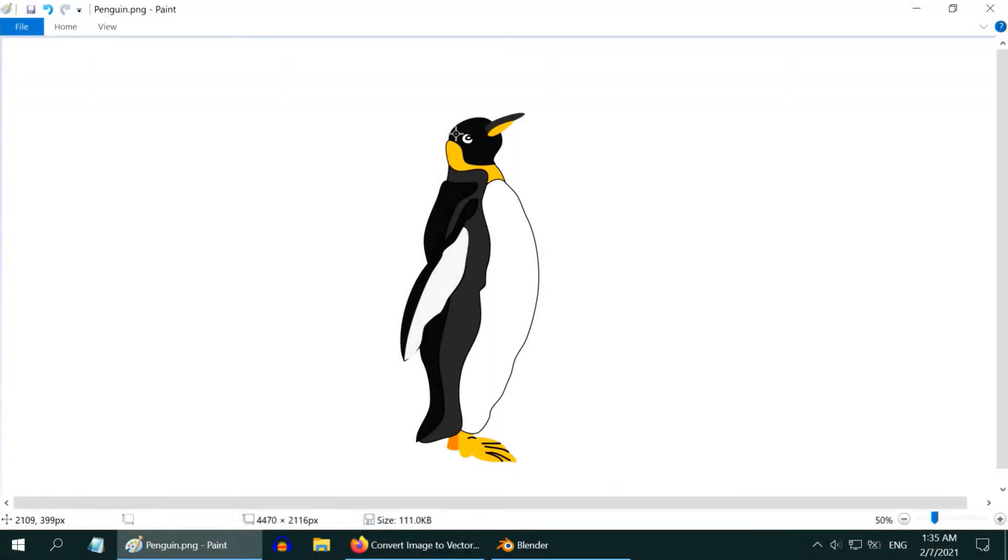In this tutorial, we will learn how to easily convert a 2D picture like this into a 3D mesh object in Blender.